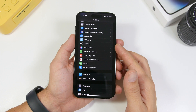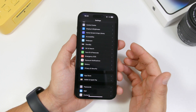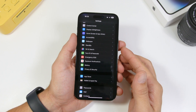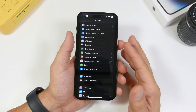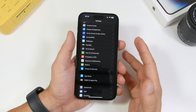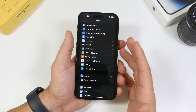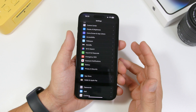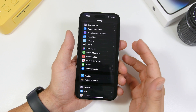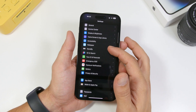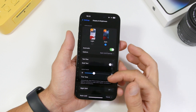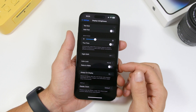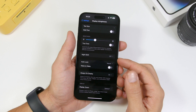One setting I think every iPhone user must have turned off is Raise to Wake. It's maybe a cool feature — it wakes the screen of your iPhone once you pick it up from a desk or take it out of your pocket — but that will consume a ton of battery. Head on to Settings, Display and Brightness, and right here you will find Raise to Wake. Make sure you have that turned off as well.